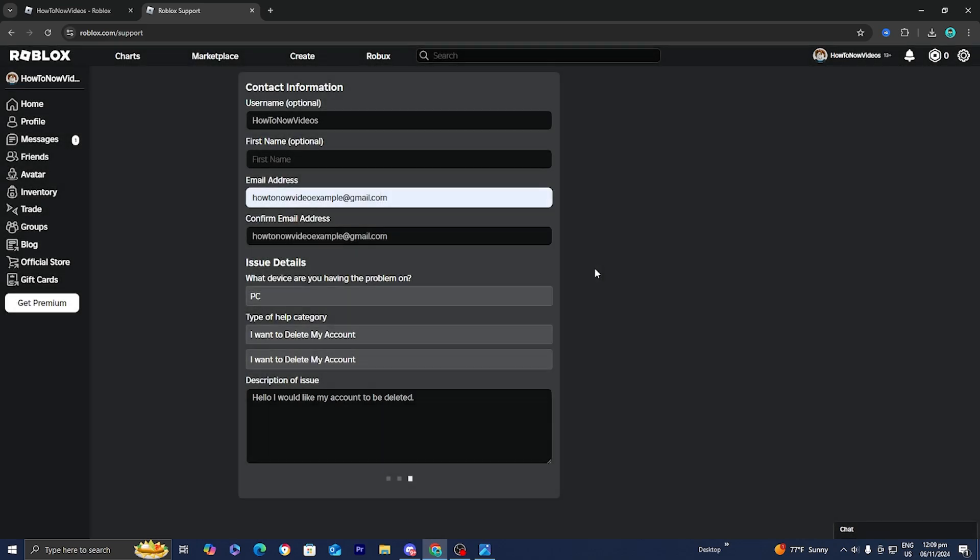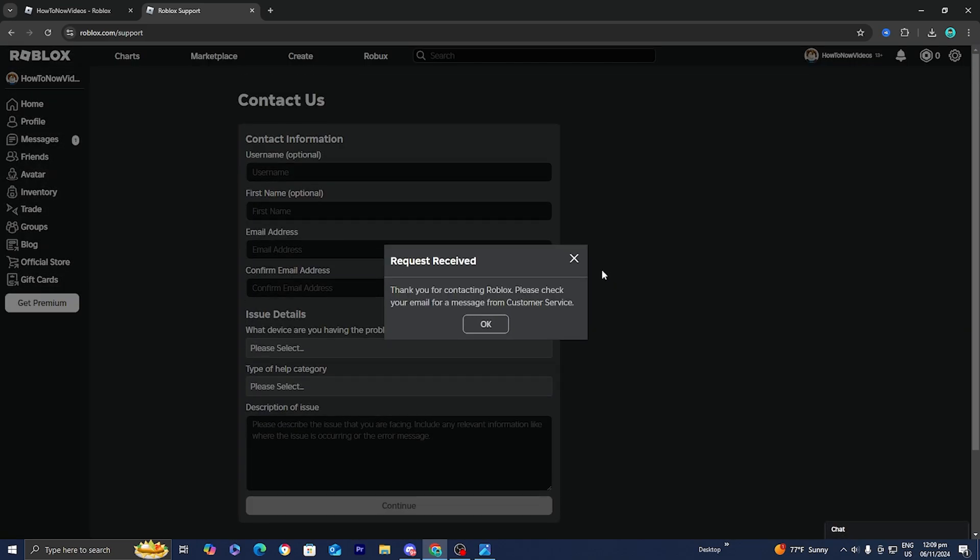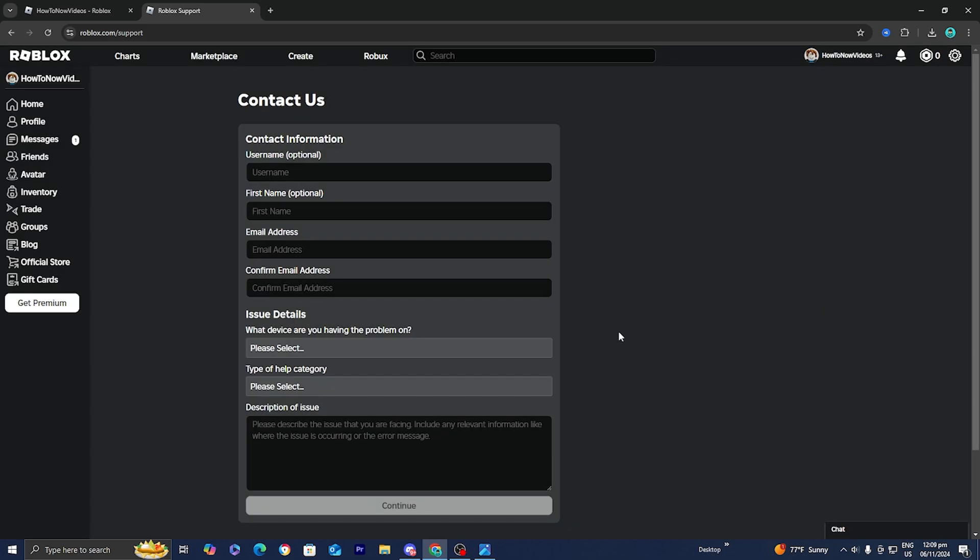There you go, we just did the verification. Now it should say that the request has been received. Go ahead and just press on OK. Within a couple of business days, you should see that your account will be deleted.